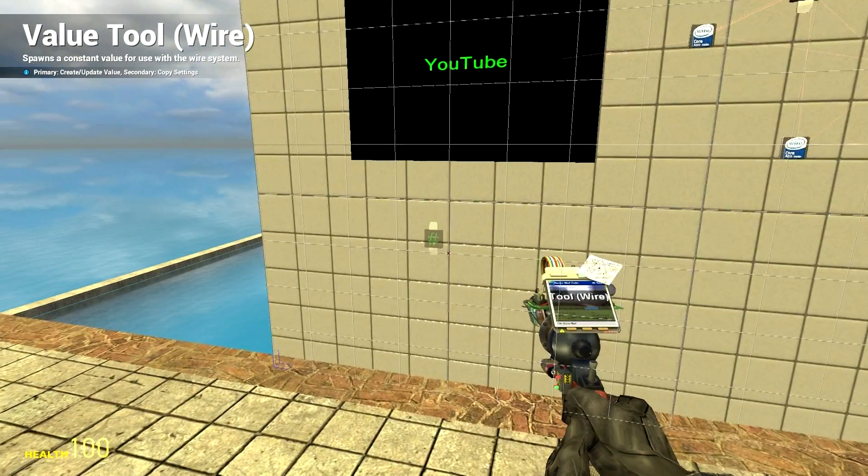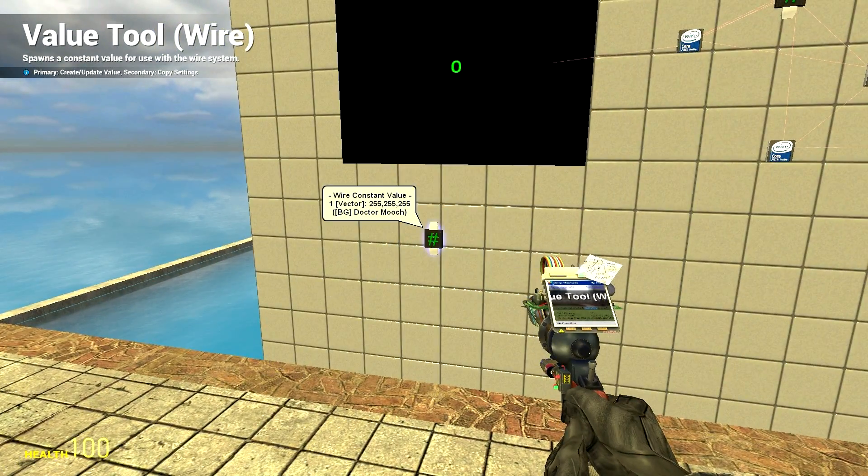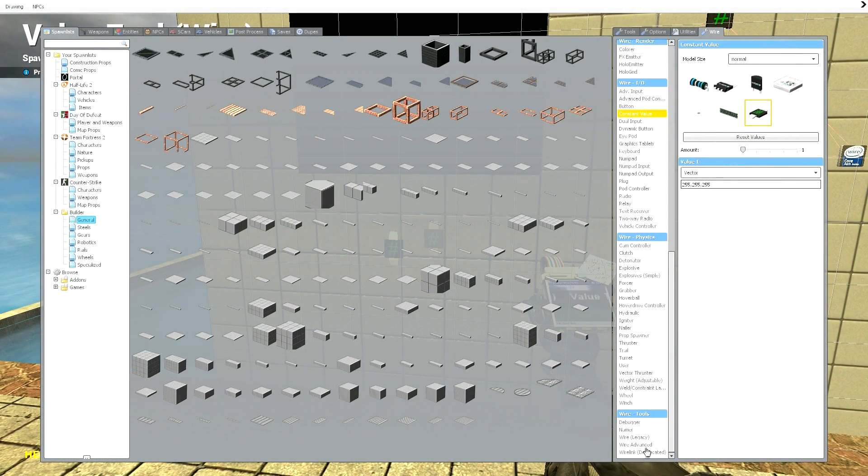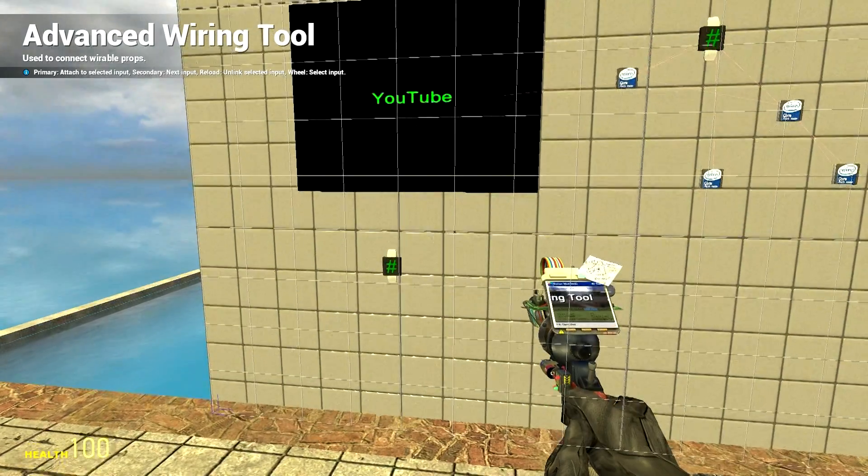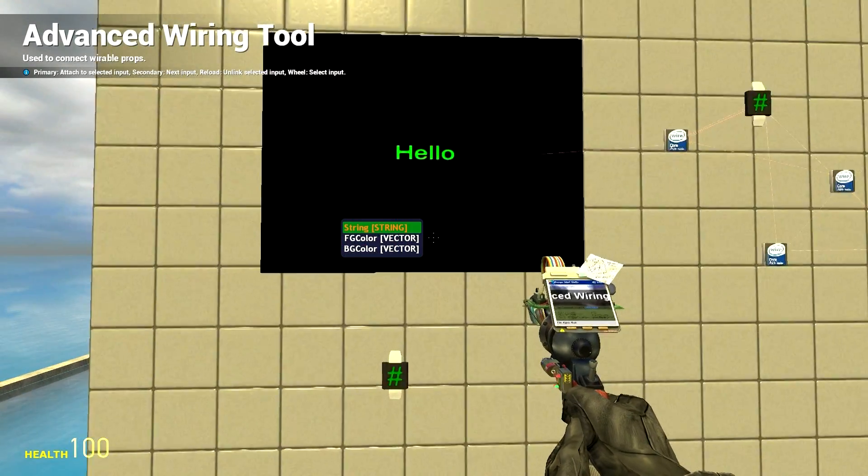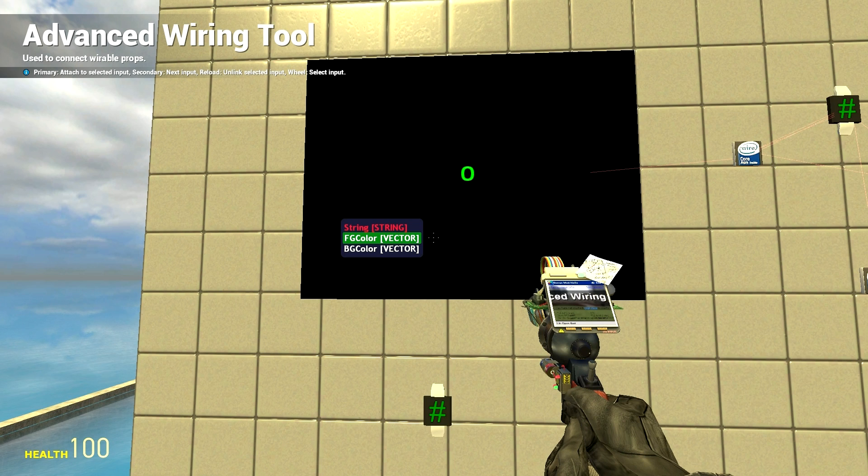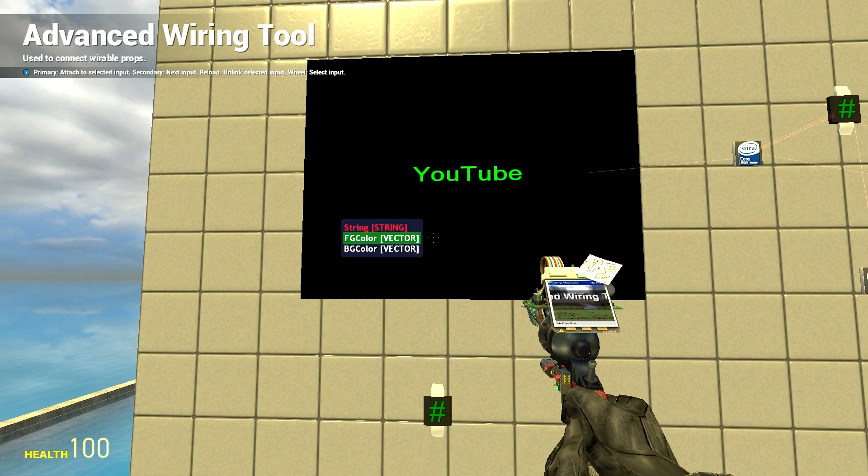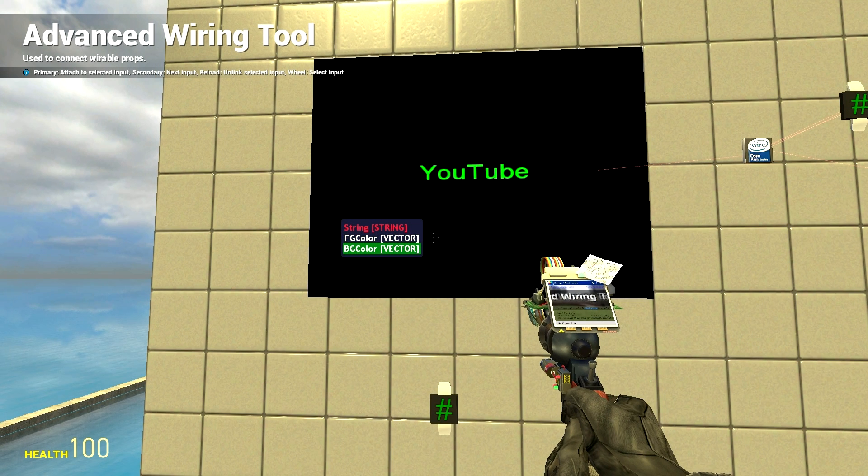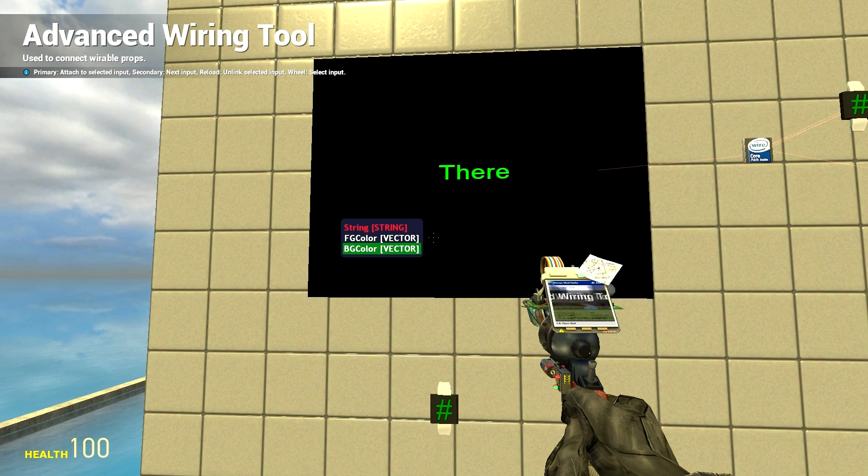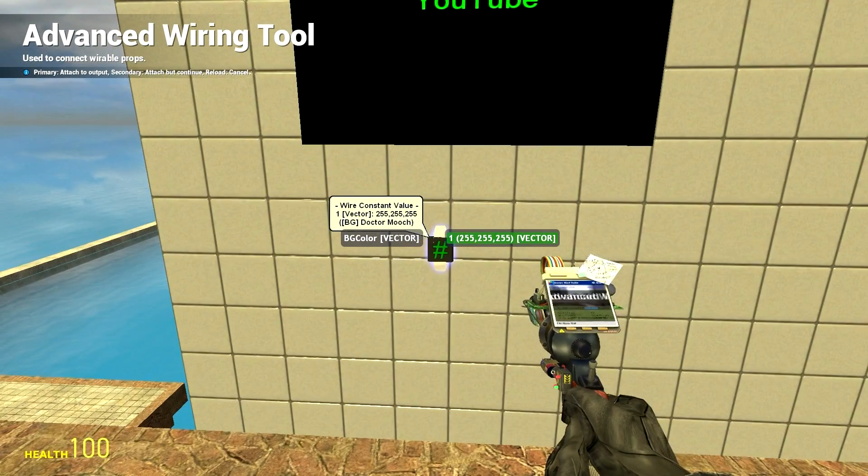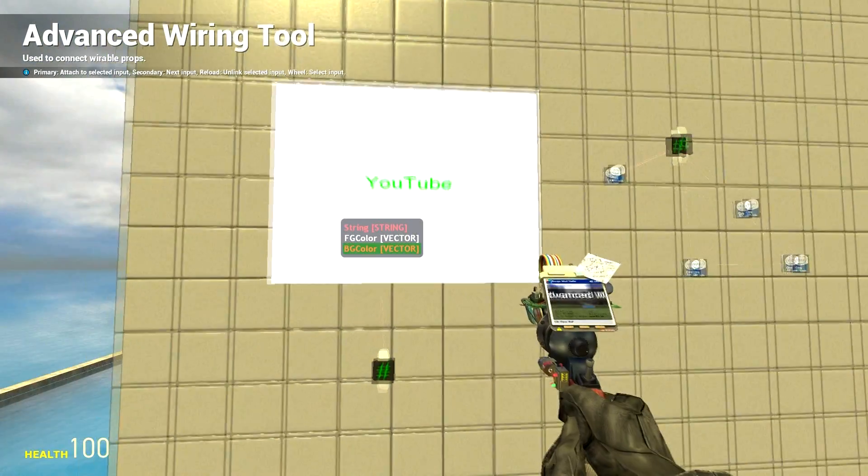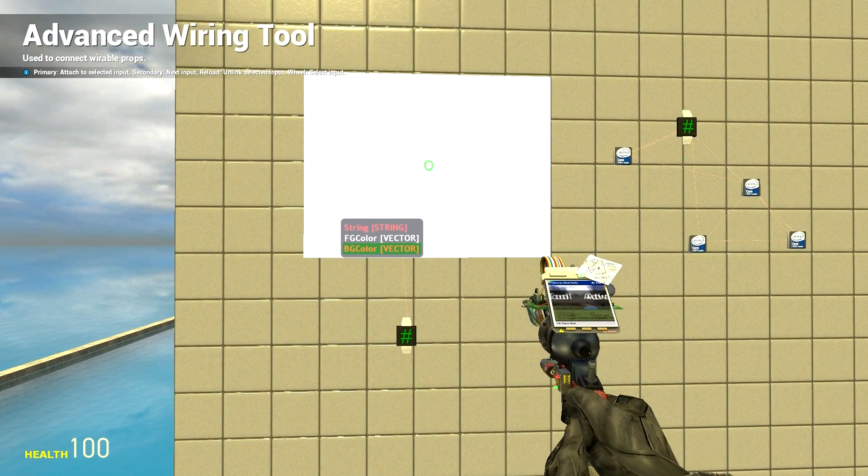Now we can place this anywhere we want. Let's put it there. And we'll wire it up. So FG color is the color of your text. So that would be the hello YouTube or the hello there YouTube text. BG color is the background's color. So right now it's set to black. But if we change this to our vector 255, 255, 255, it turns white.